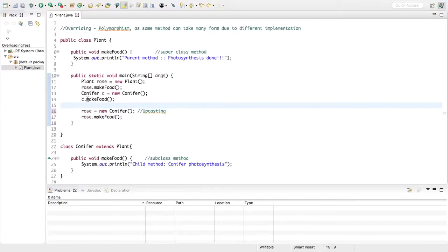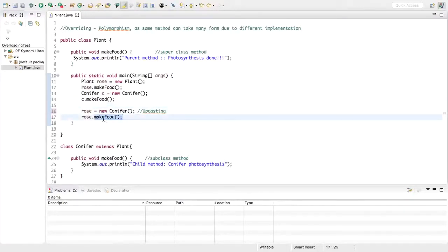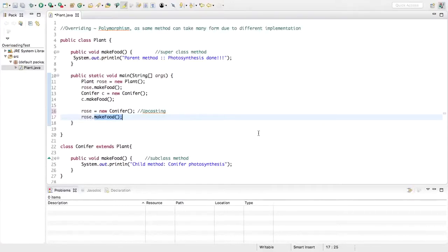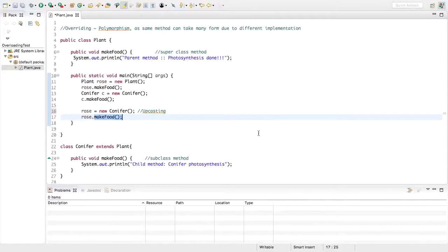When you create the child object as conifer c = new Conifer() and invoke c.makeFood, the child's makeFood method is invoked. But what if you upcast? Here rose is of type Plant but is pointing to a child's object. The type decides what methods you have access to, and what the reference variable is pointing to decides which implementation is followed. The object rose is of type parent so it has access to makeFood, but only at runtime do we discover it refers to a Conifer object — so rose.makeFood follows the Conifer implementation.